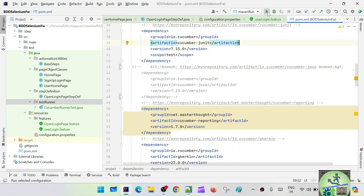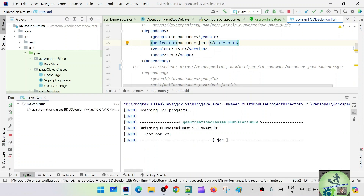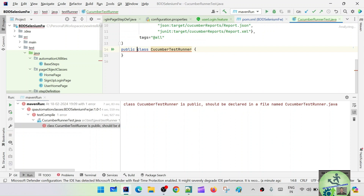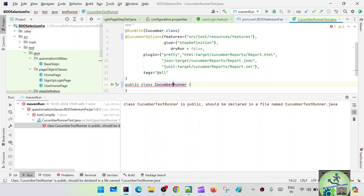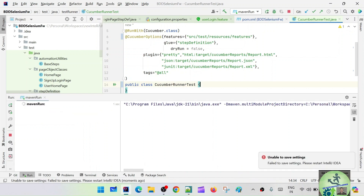Now let's go to Maven run and try to run. It says 'class CucumberTestRunner is public, should be declared in a file named CucumberTestRunner'. So we also need to rename the class name itself to 'CucumberRunnerTest' to match the file. Let's save it and run.